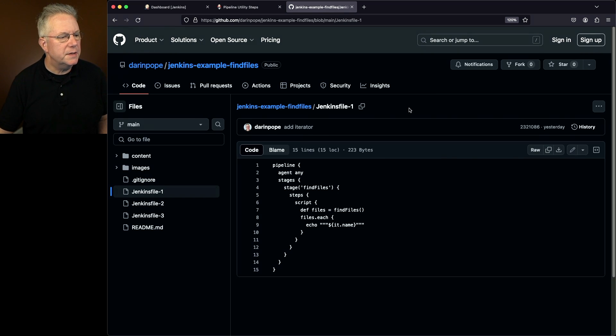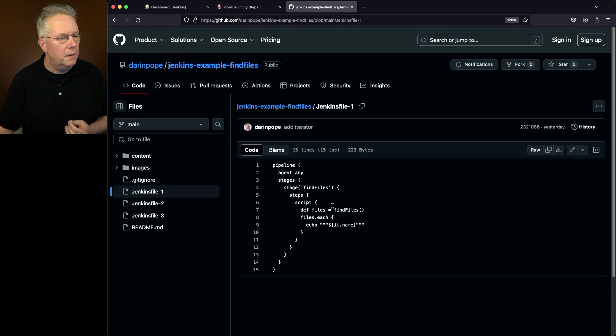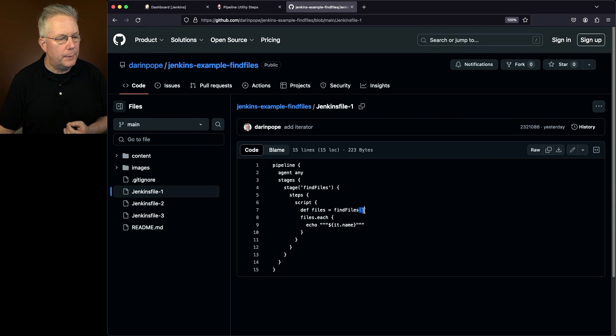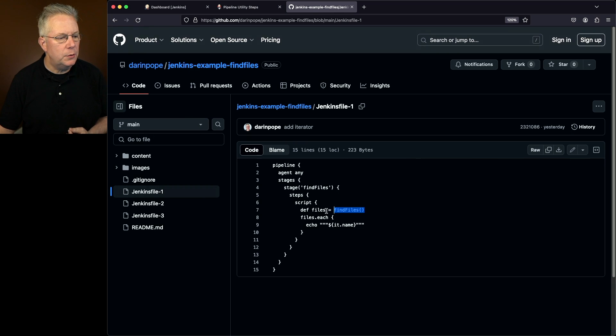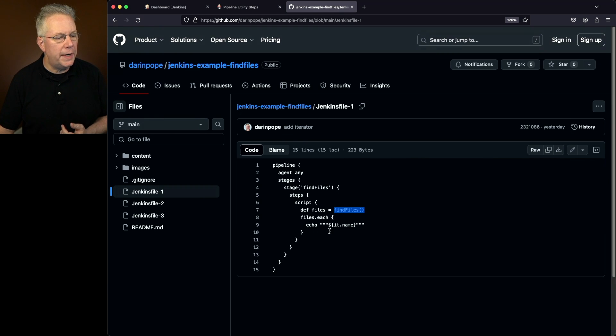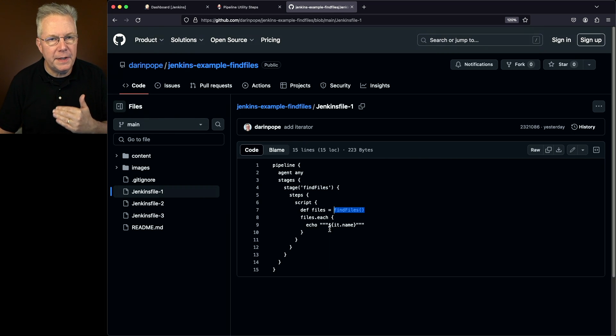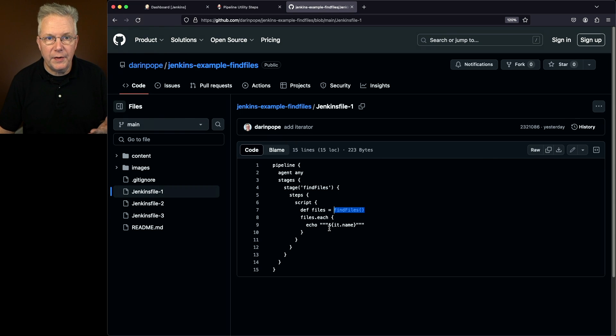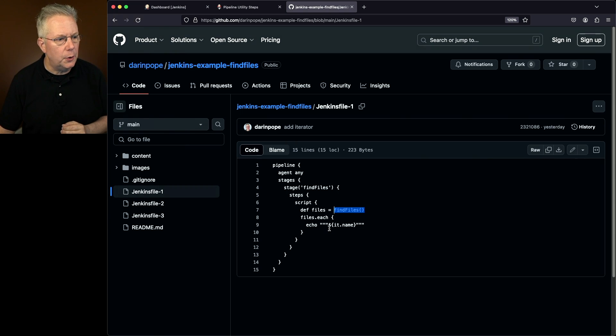What we'll see here is that we are just running the step Find Files with no parameters. We're taking the output of that, loading it into a files variable, and then we're iterating on that and just printing out the name of the file. There are other values available. We're just focusing on name for this video.